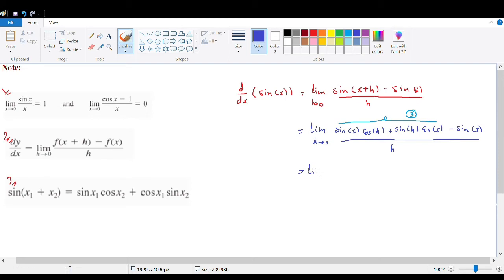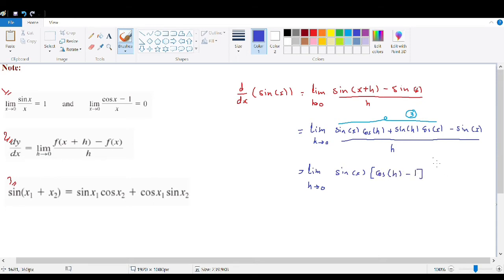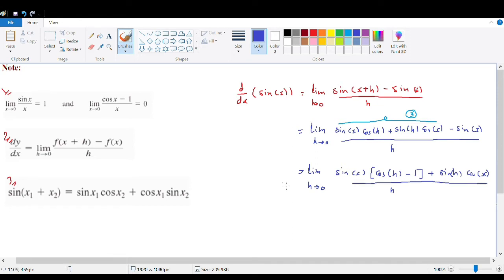We factor: between the first and third terms we have sin(x)cos(h) and −sin(x), so we take sin(x) as a common factor. This gives us the limit of [sin(x)(cos(h) − 1) + sin(h)cos(x)] / h.